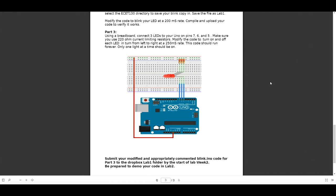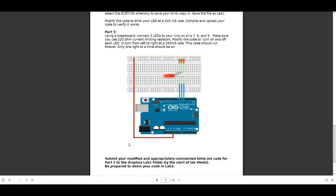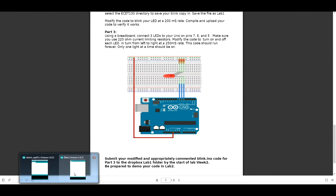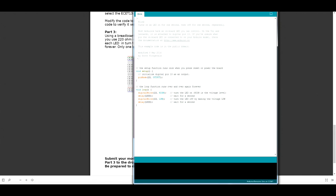Now that we've completed part 3 of the lab, and we've successfully made the three LEDs blink at a 250 ms rate on pins 7, 6, and 5, we need to actually submit our lab with the code. You need to submit part 3 of the lab to Dropbox on D2L. Before you submit it, your code needs to be commented, so you need to add in comments to the code that describe why you're doing the things you're doing.